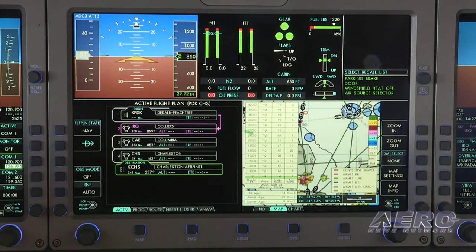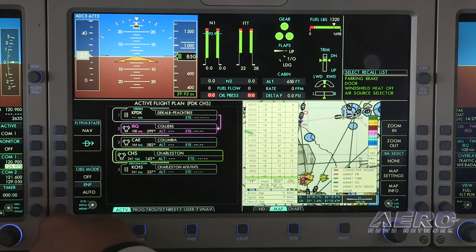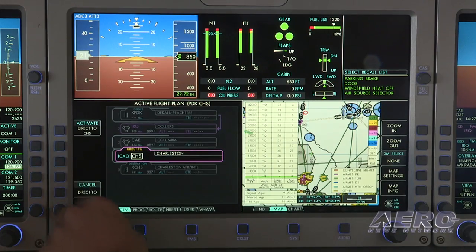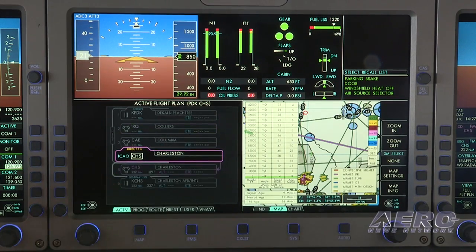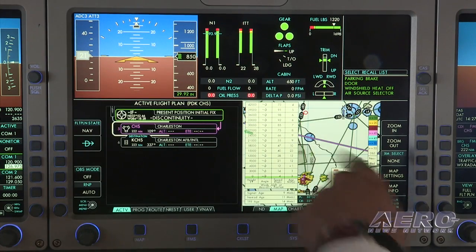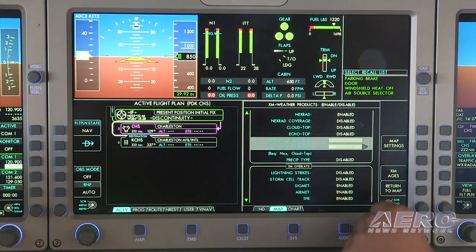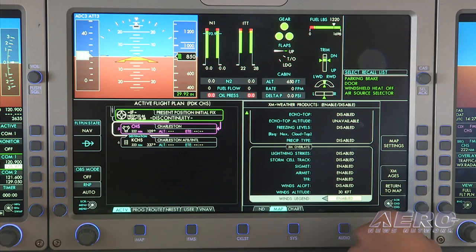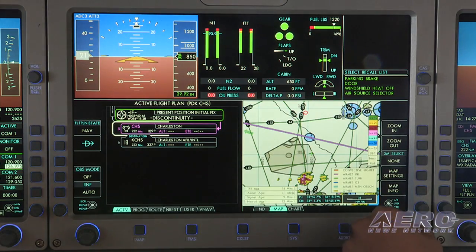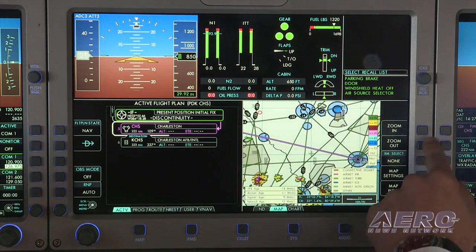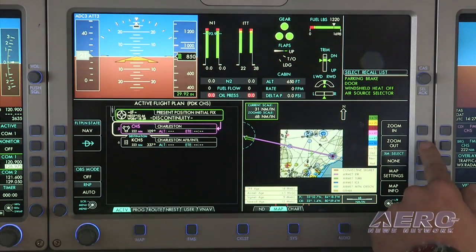Getting back to the FMS — if we were to take off and they wanted us to go directly to Charleston, what's really nice about the FMS is it allows for a quick change. We'll select the Charleston VOR direct to Charleston and activate. It'll redraw our line and recenter us. We'll go back and take that legend out to clear it up a little bit. Now you can see our line direct to Charleston from PDK.